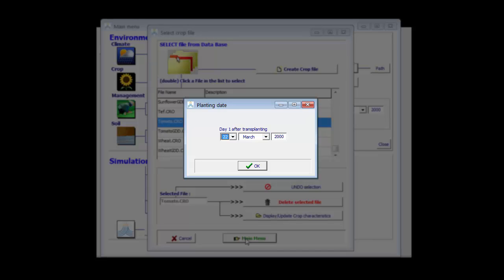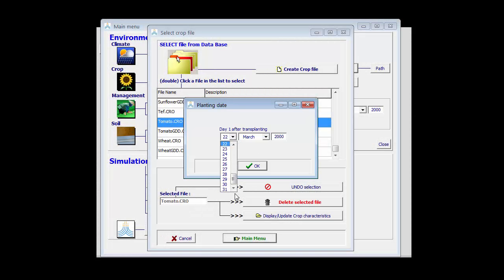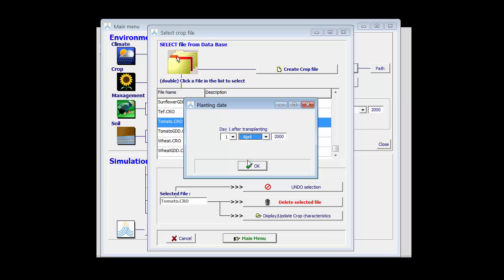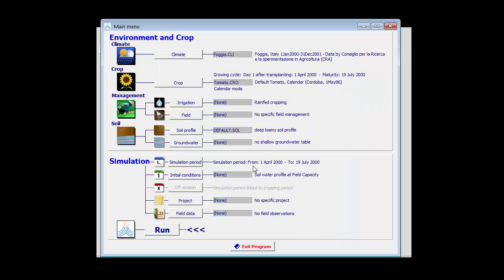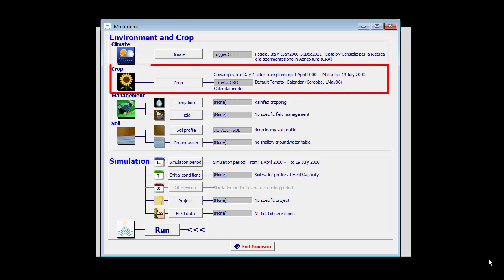It is the planting date for which I have field data which I can use in the calibration. Let's assume it corresponds with the 1st of April for the year 2000. As you can see in the main menu, I have a climate, Foggia, and I have a crop tomato crop which was planted on the 1st of April 2000.